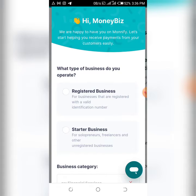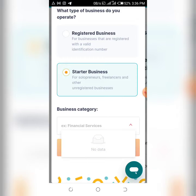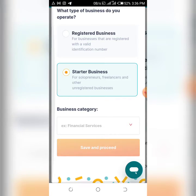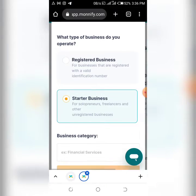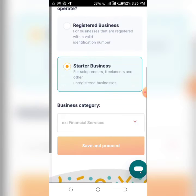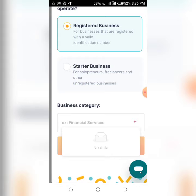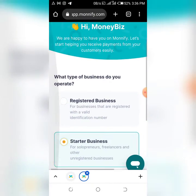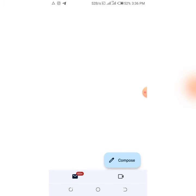Here you need to select your business type. 'Starter Business' means you do not have CAC registration; the other option means you do. Select 'Startup Business'. After selecting the business category, if you see no data loading, it means you need to verify your email first, so go to your email inbox and verify it before continuing.